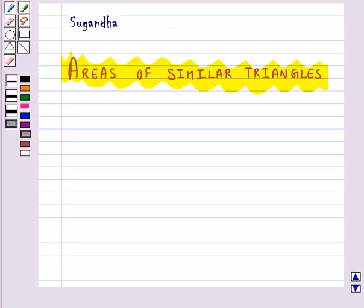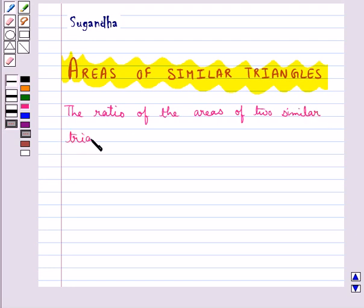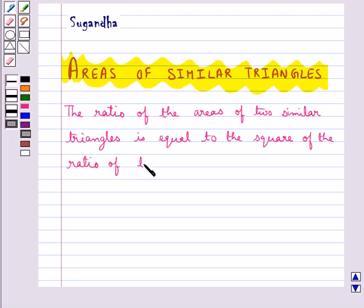We know that two triangles are similar if the ratio of the corresponding sides is the same, and also area is measured in square units. So we get a very important result which says the ratio of the areas of two similar triangles is equal to the square of the ratio of their corresponding sides.